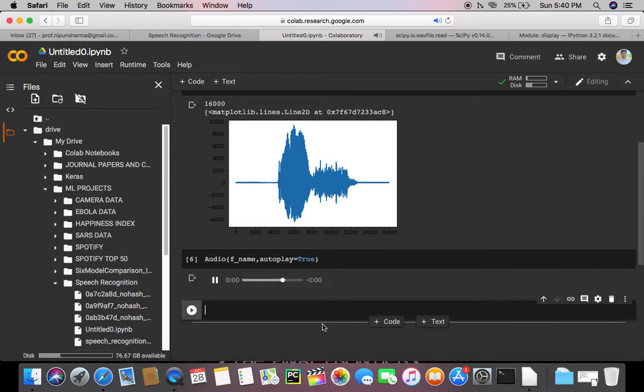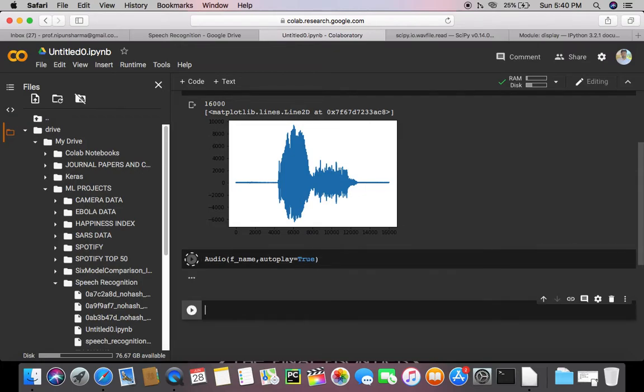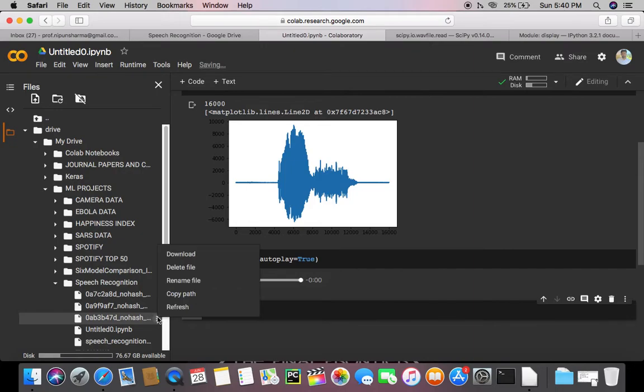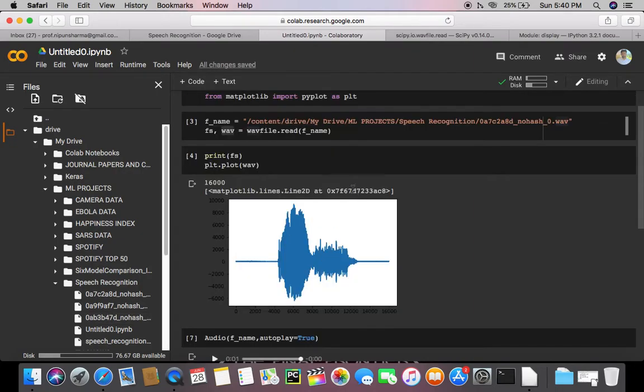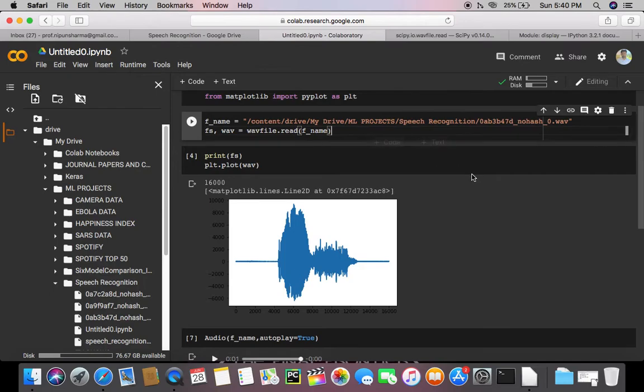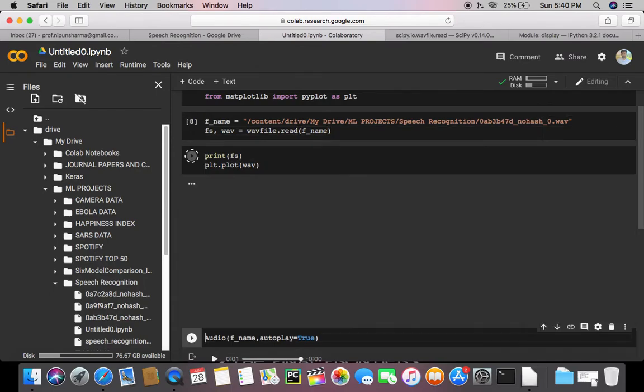So this is going to run explicitly in an autoplay mode when you execute this cell. And if I change the file here, let me do that for you.